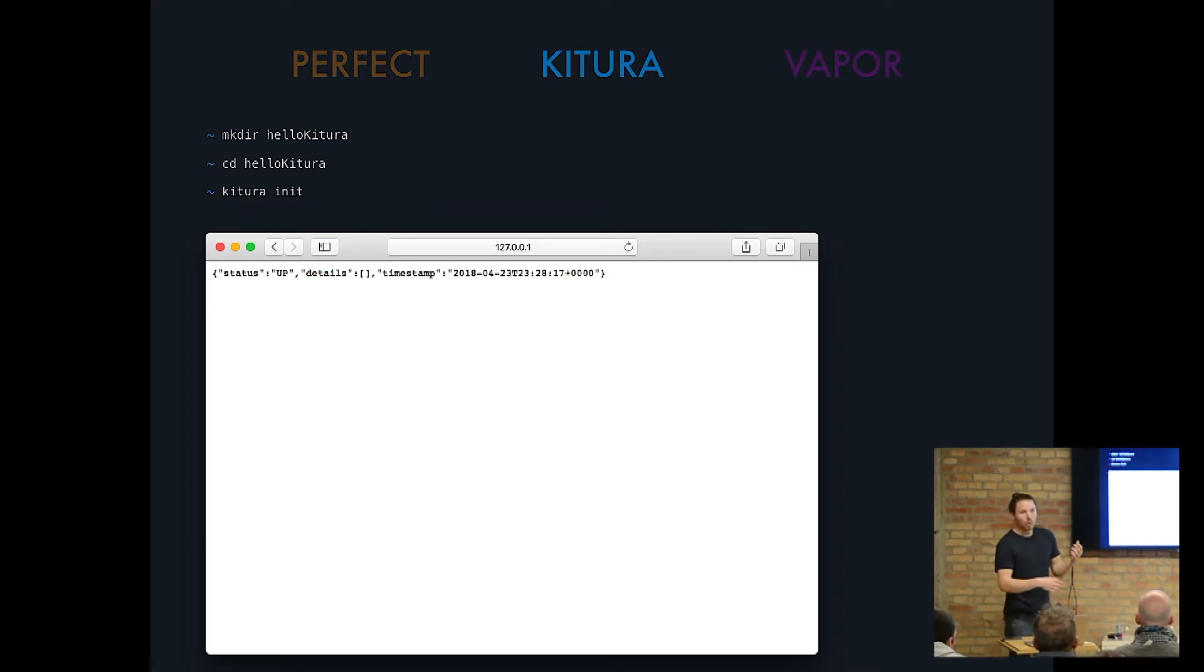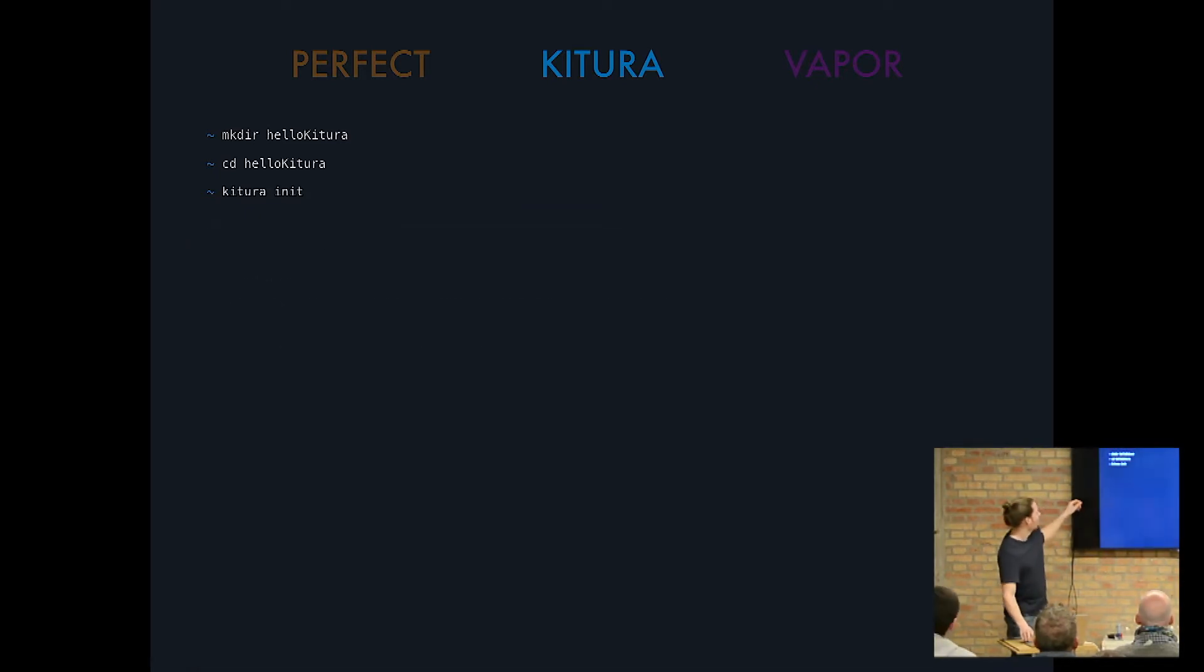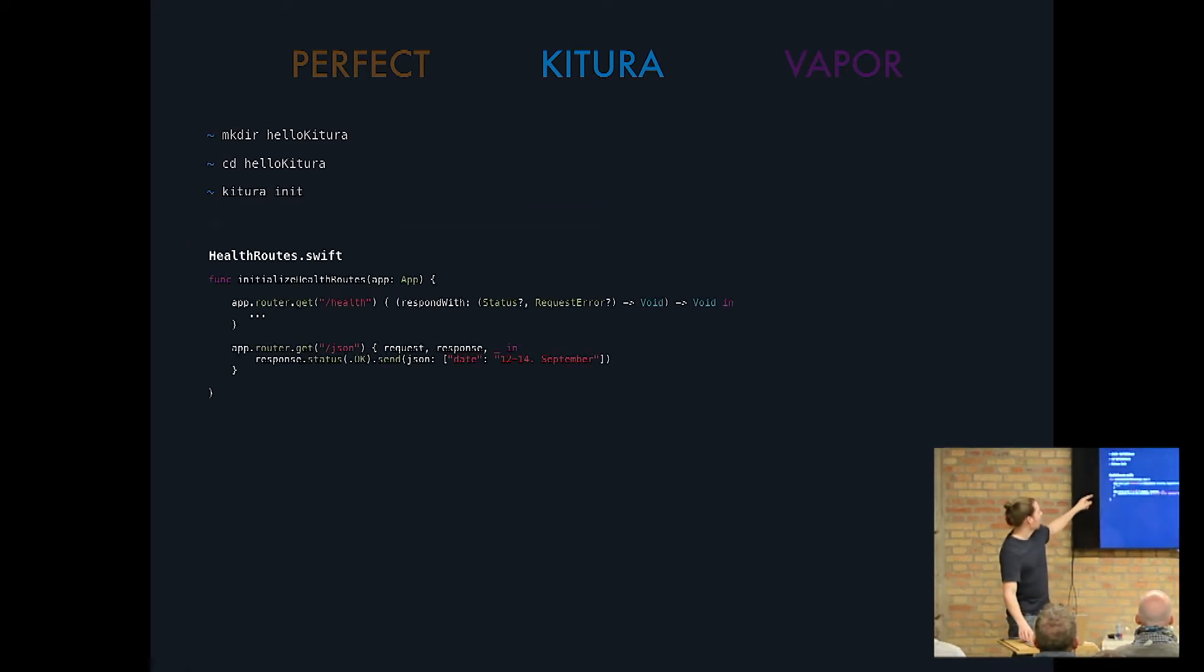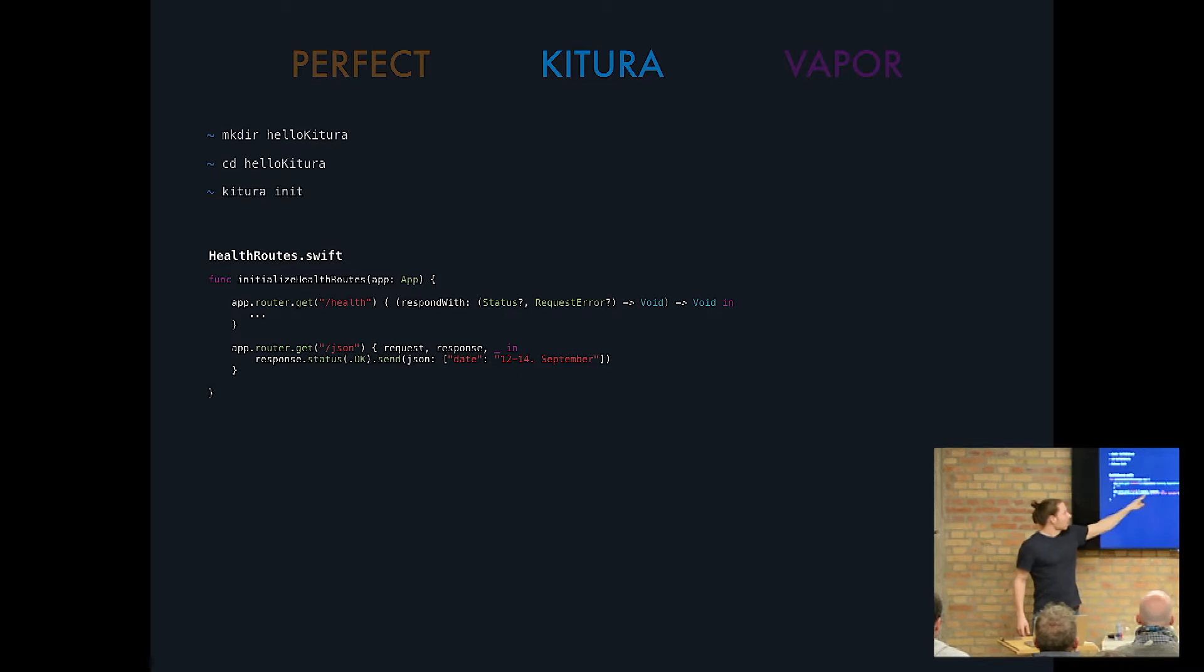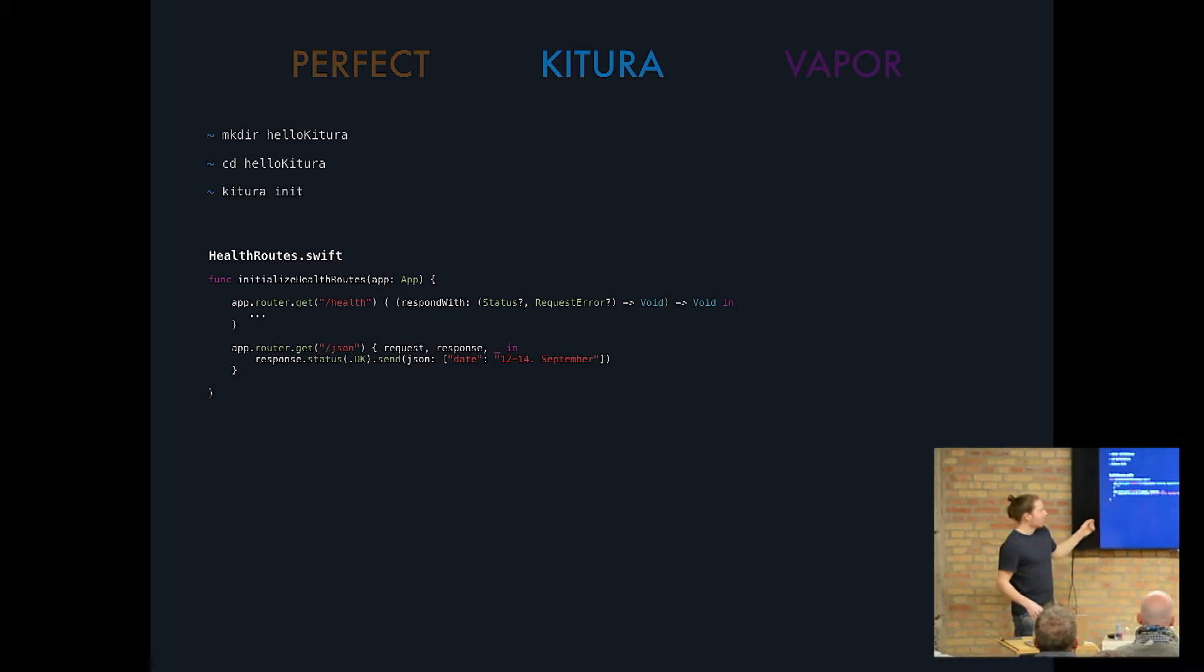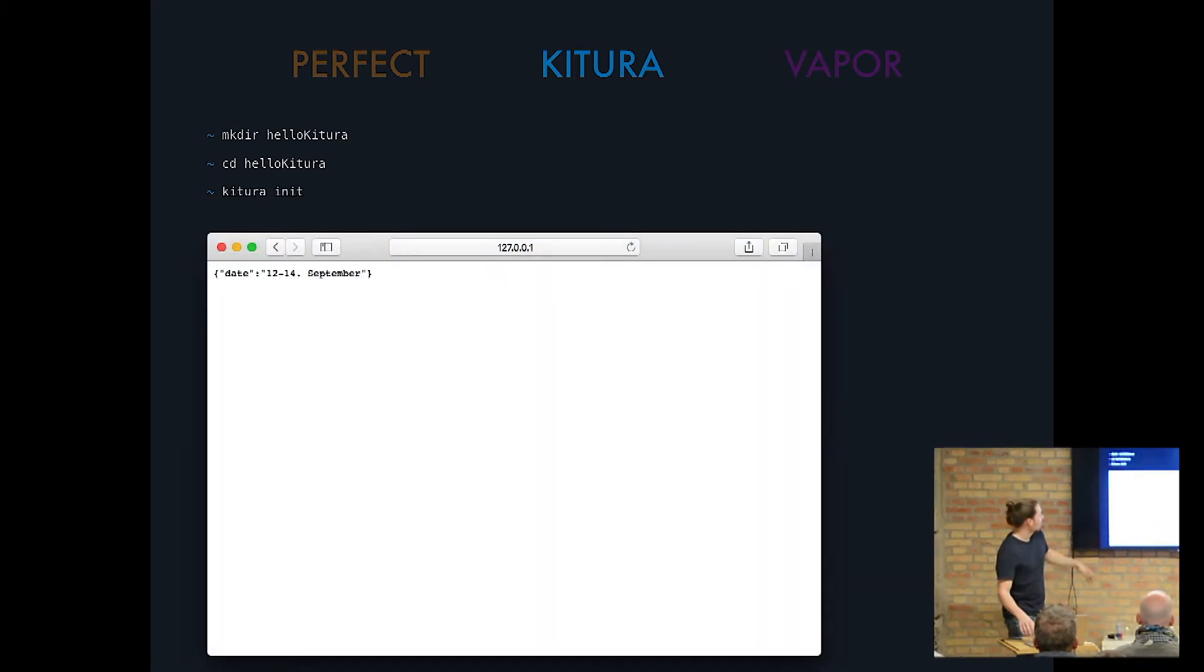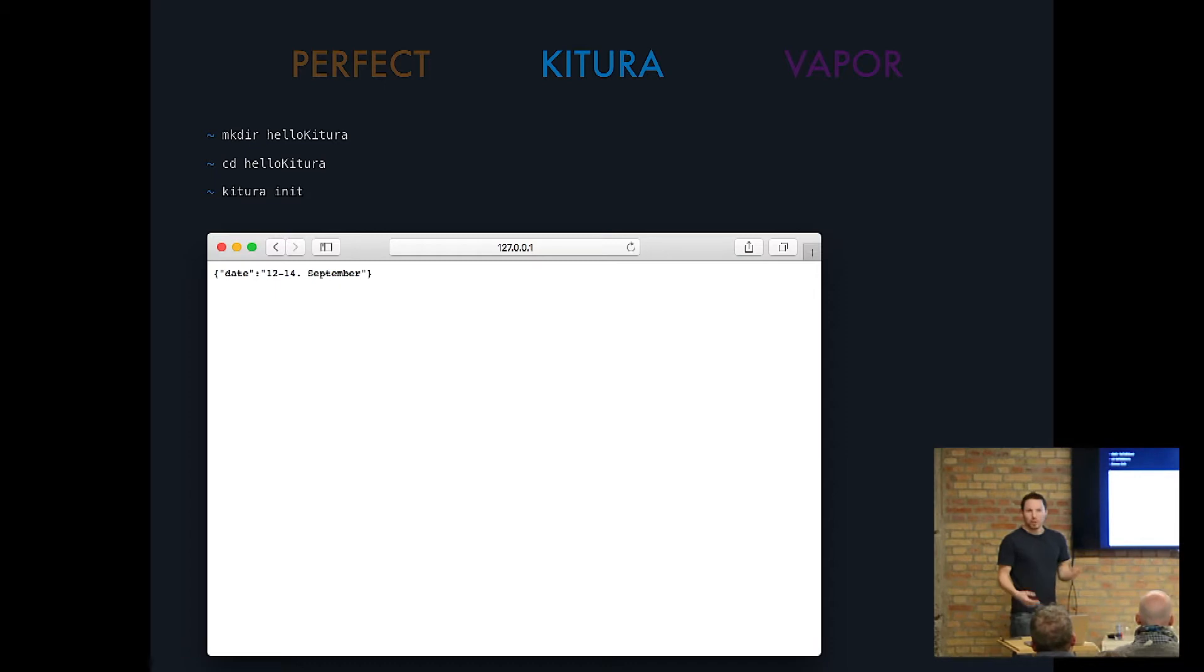And if you would want to return JSON with Kitura, you would do it that way. You would define another route and you would say, okay, for the response, send JSON. And then again, you just pass a dictionary in it and that's it. So you would get the JSON date and then whatever. So that is how you would receive JSON with Kitura. Also pretty straightforward.